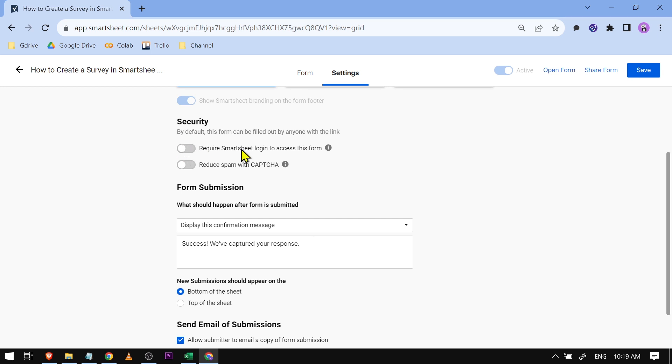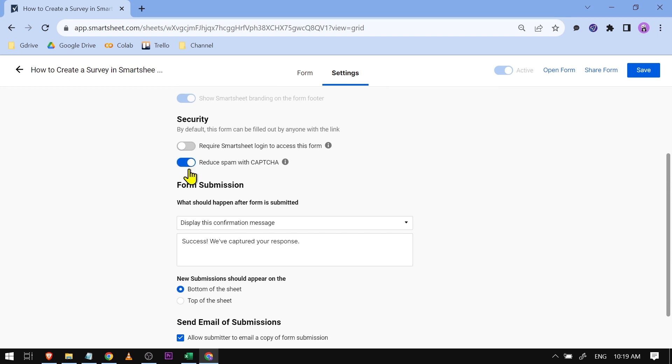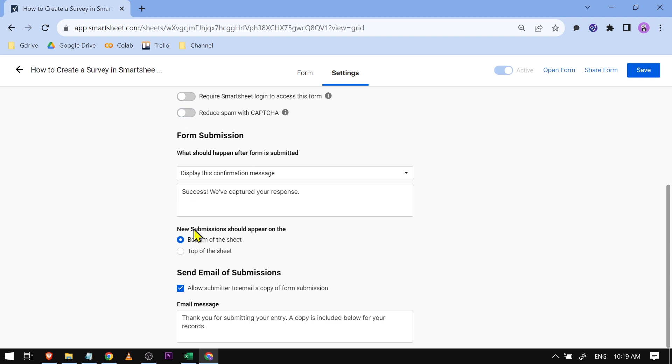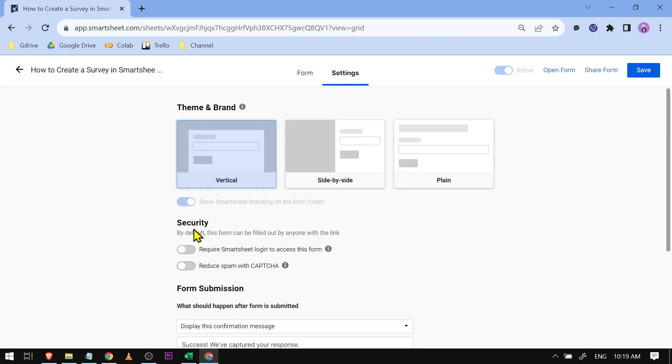For the security, you can toggle this one here - it says Require Smartsheet login to access this form - or you can also click this one here to reduce spam with CAPTCHA. And then there are other options available here. I want you to go ahead and change